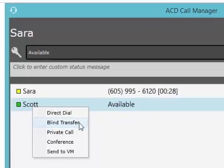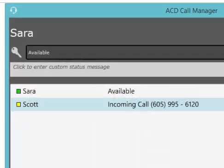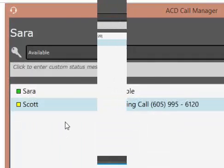Blind Transfer allows you to transfer your caller to another agent. Once the call has been transferred, you can no longer access that call.